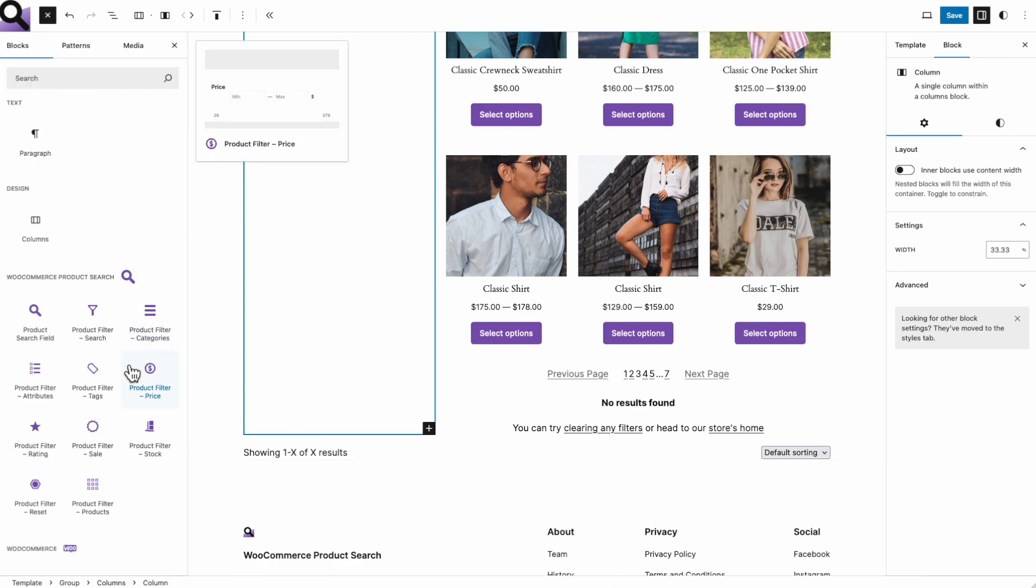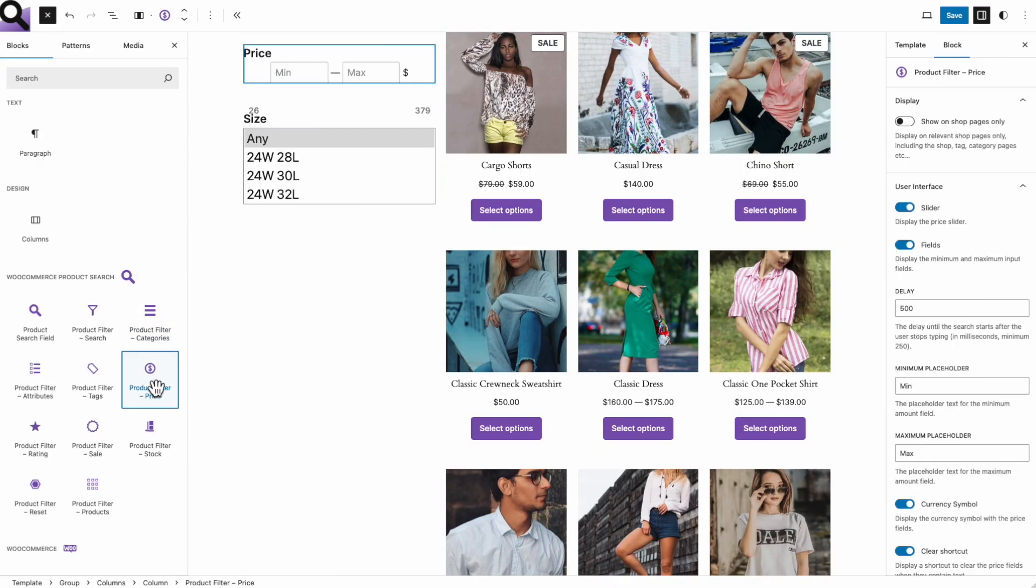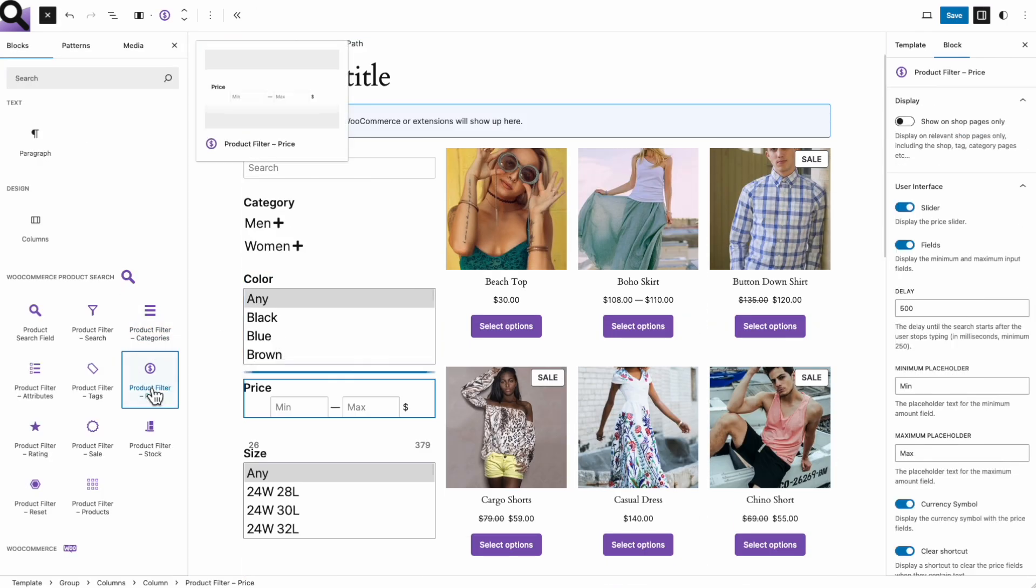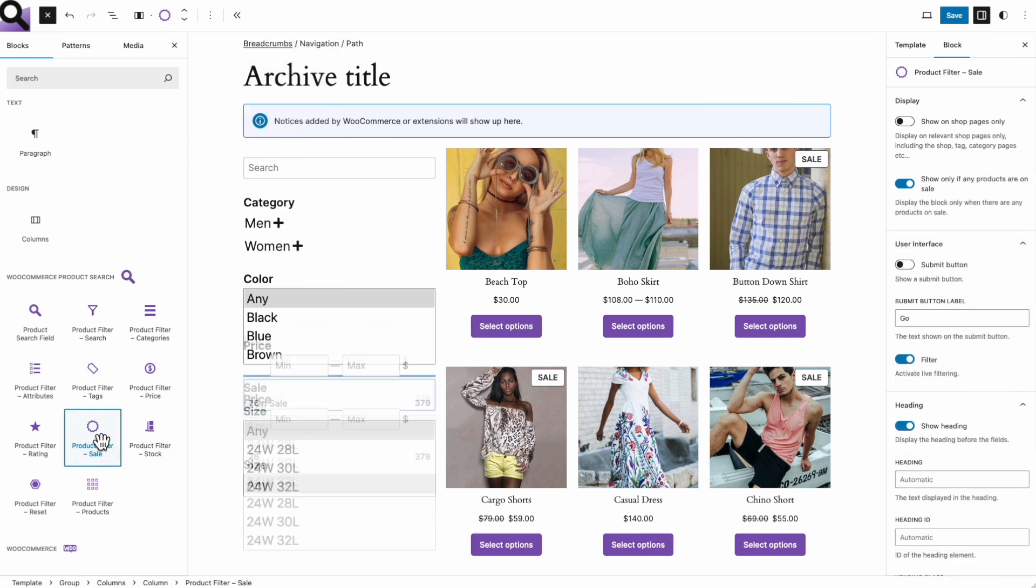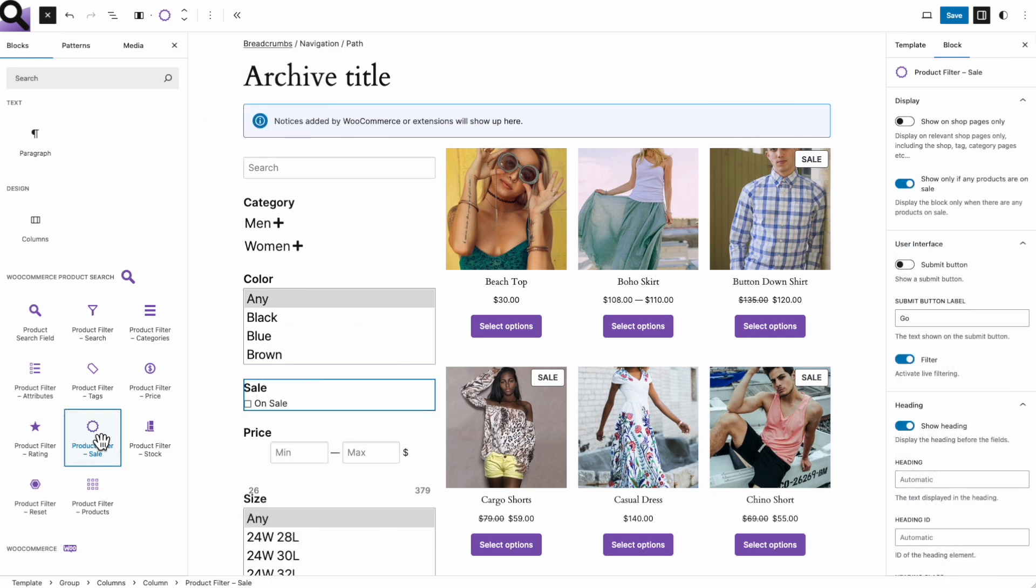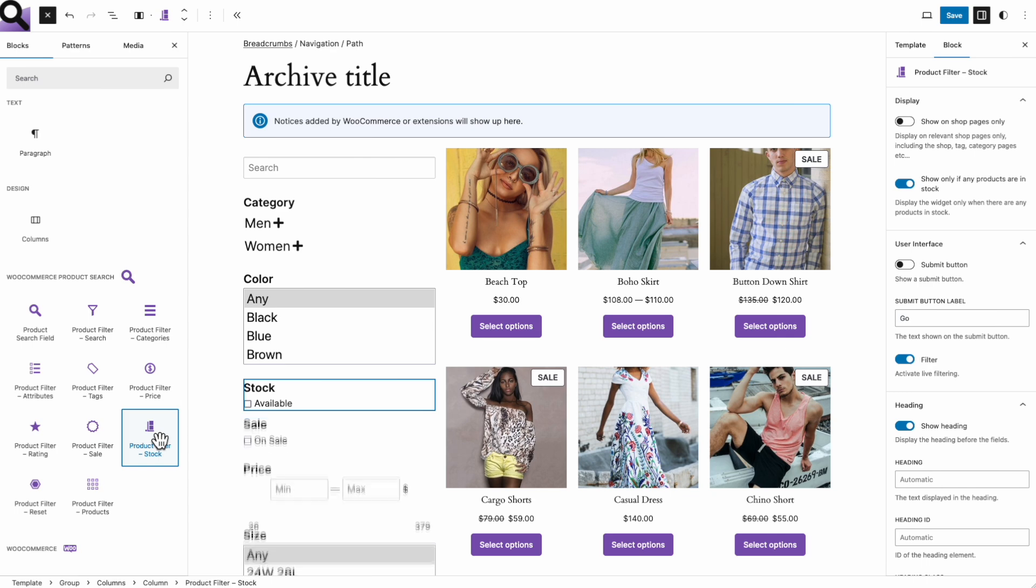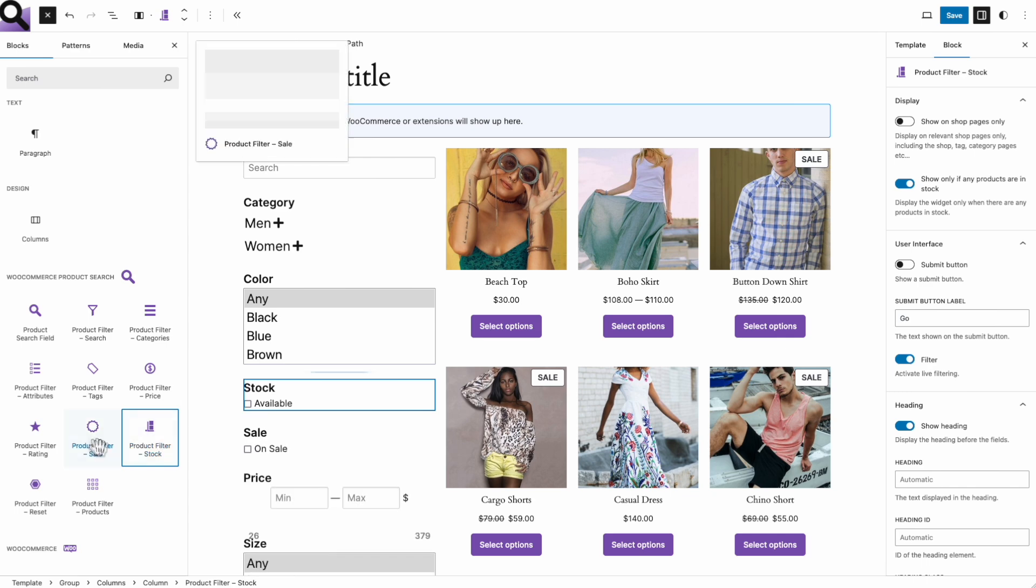A price filter comes in handy, so I add one right here. Another block allows customers to look for products that are on sale. This next filter helps to find products which are currently in stock.